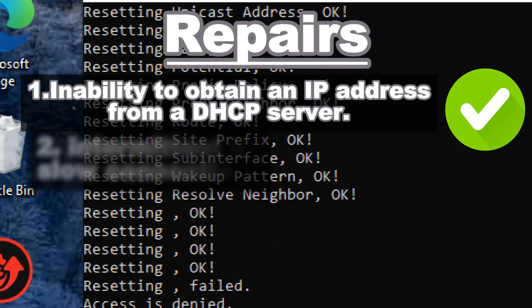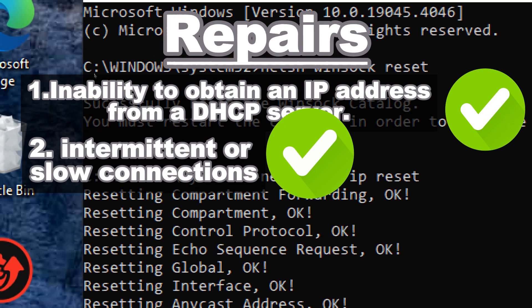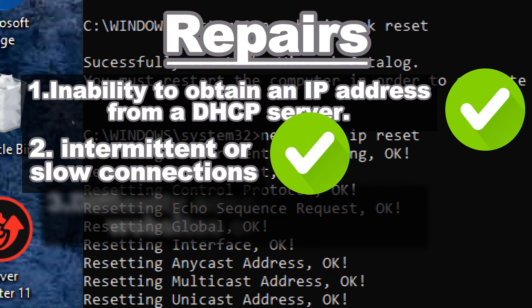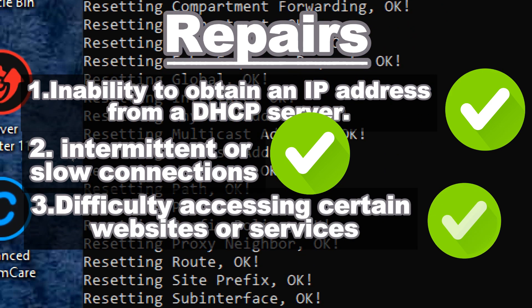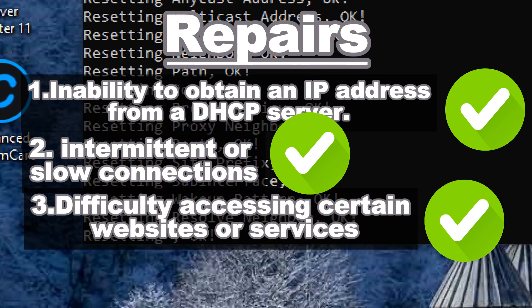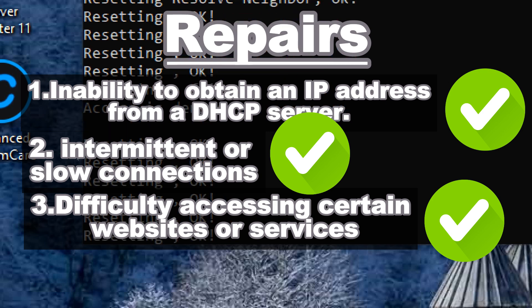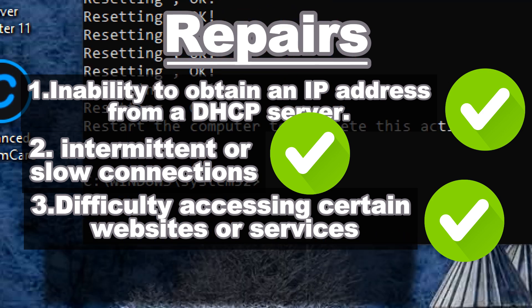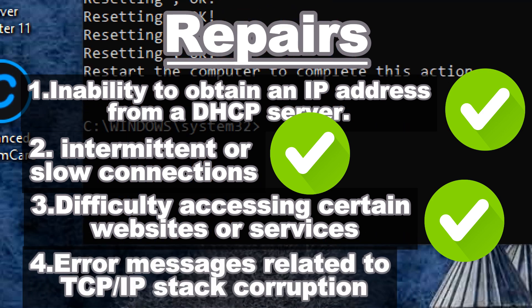problems with network connectivity such as intermittent or slow connections, difficulty accessing certain websites or services due to DNS (Domain Name System) resolution issues, and error messages related to TCP/IP stack corruption.